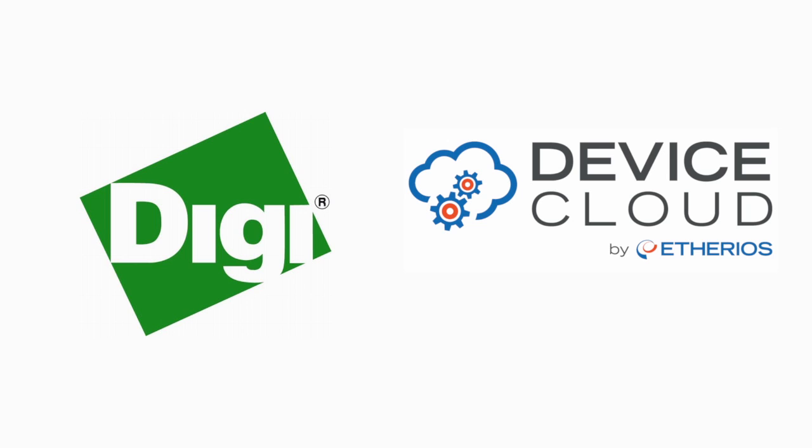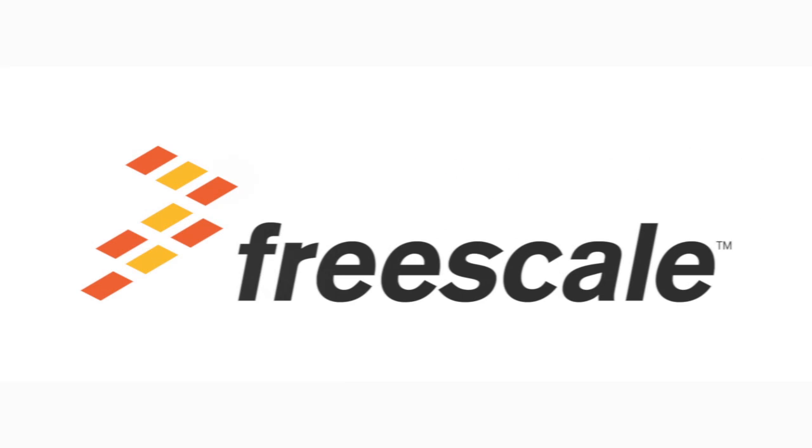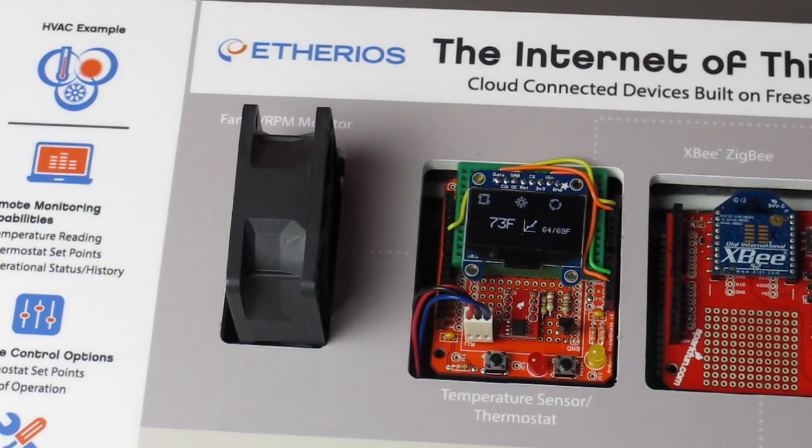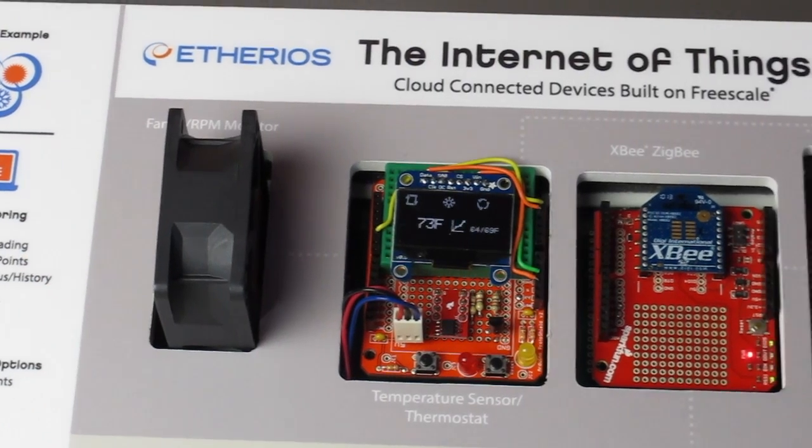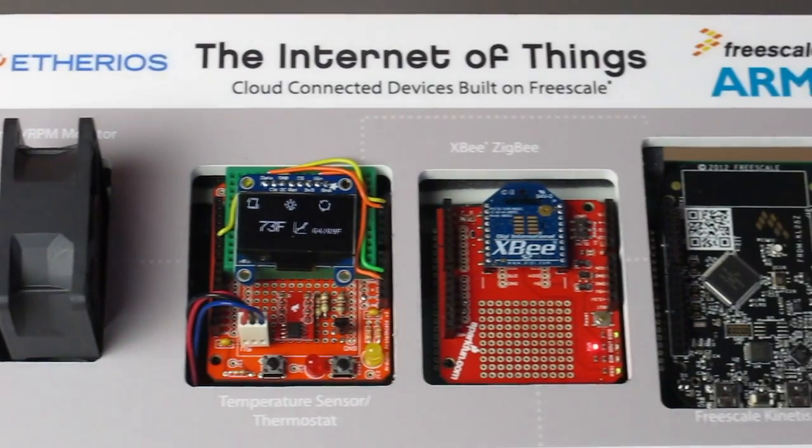Digi International and Ethereos, Digi's cloud-based solutions division, have created this simple Internet of Things demonstration that shows how Freescale processors can fit in an end-to-end wireless solution.